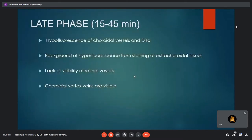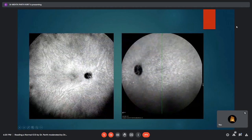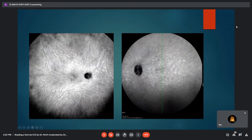In the late phase of ICG, lasting 15 to 45 minutes, there is marked hypofluorescence of the choroidal vessels and disc, a background of hypofluorescence from staining of extrachoroidal tissues, and lack of visibility of retinal vessels. Choroidal vortex veins may still be visible. The late-phase ICG angiogram demonstrates hypofluorescent optic disc and silhouetting of the larger relatively hypofluorescent choroidal vessels against the background fluorescence due to staining of the extrachoroidal space.